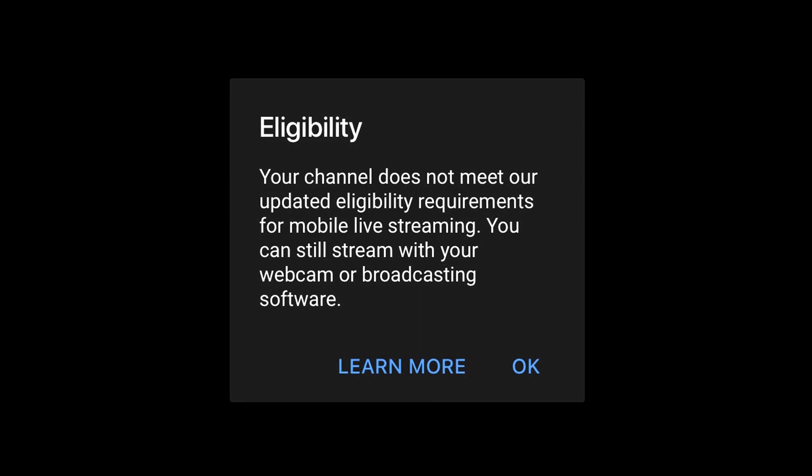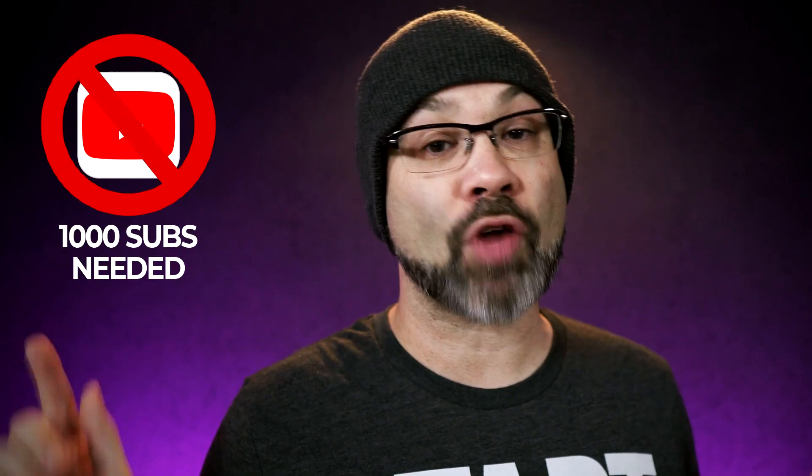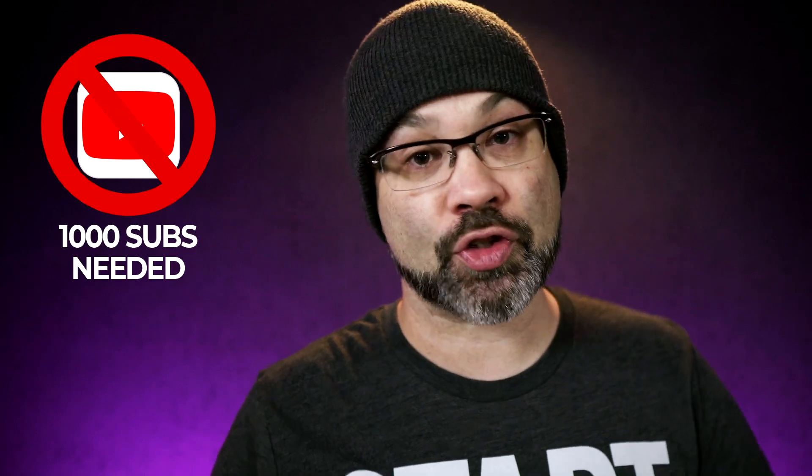Now in the last 24 to 48 hours, if you tried live streaming on your mobile device, you may have received a message that says you're ineligible to live stream, but you can still live stream with your webcam or broadcast software. That means you can still broadcast using your desktop computer and a webcam or broadcasting software such as OBS, Streamlabs, vMix, or whatever you're using — but you can't do it directly from the YouTube app if you have under 1,000 subscribers.